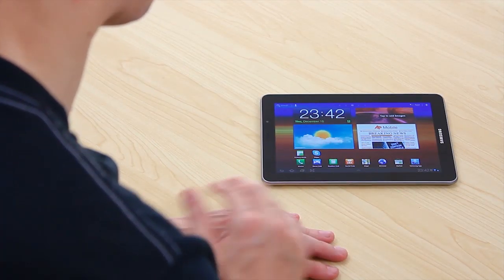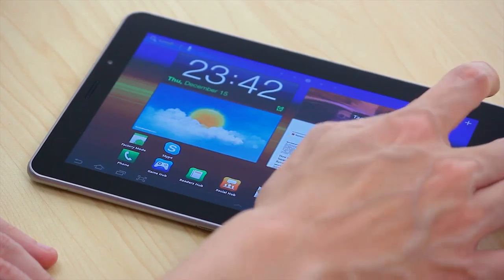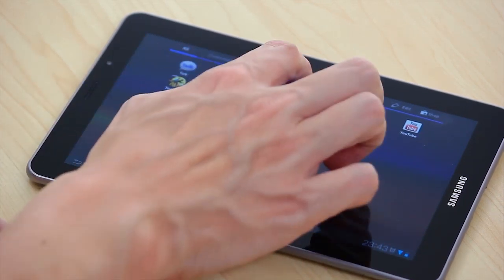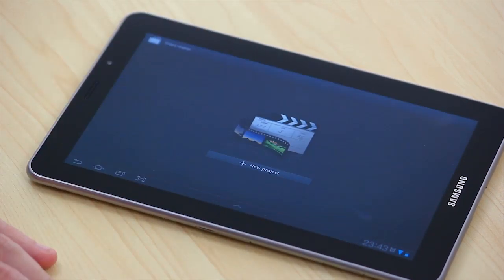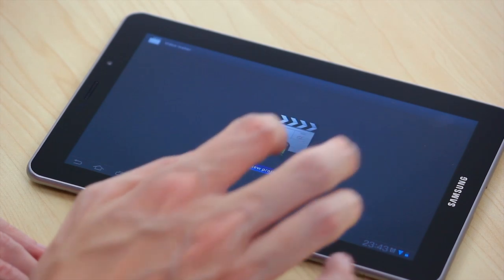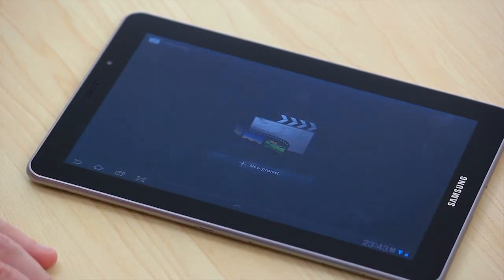So in the video maker we just go to the apps over here. We've got the video maker app. We add a new project.